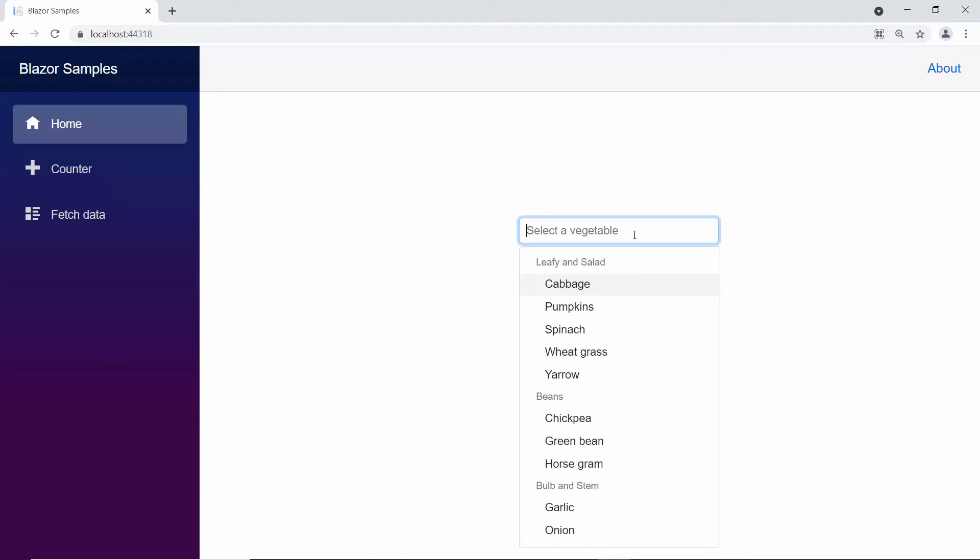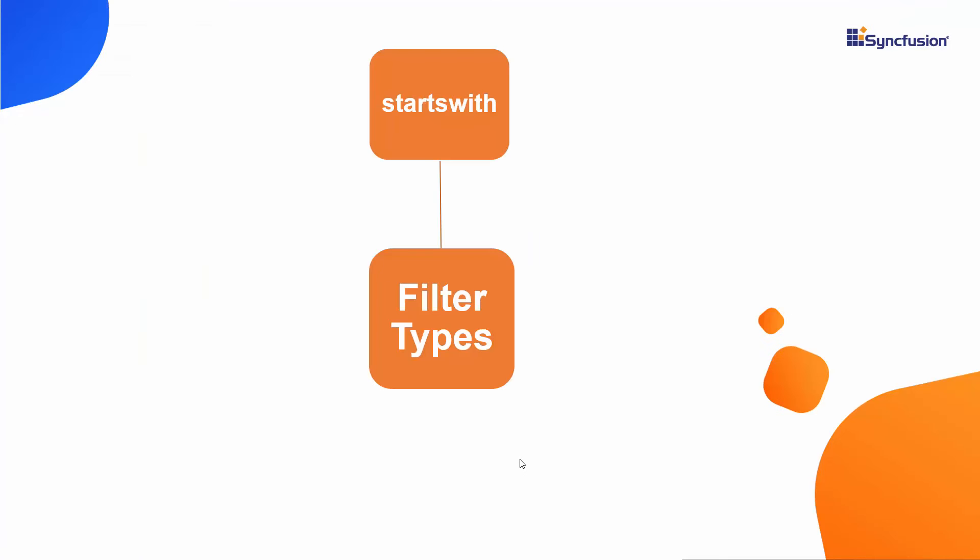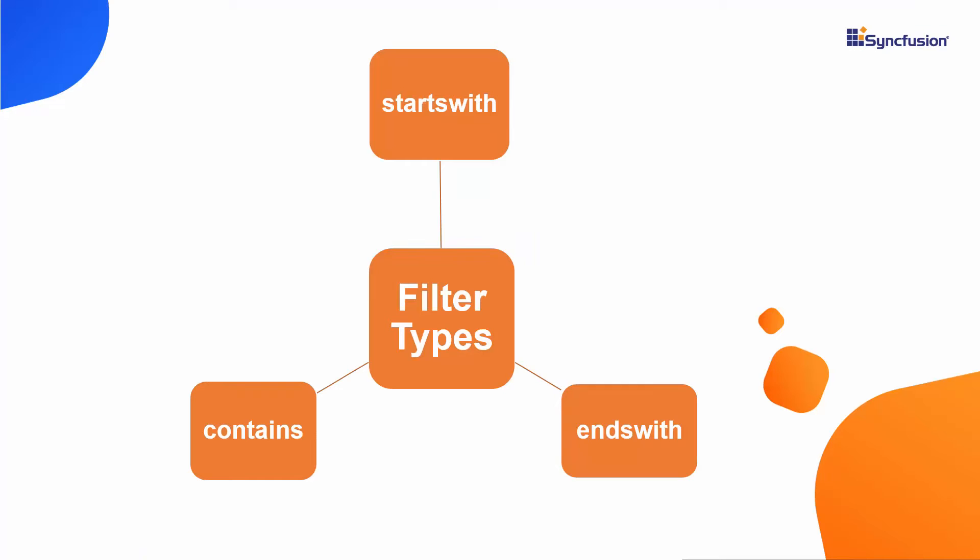Next, let's look at the filter types. By default, the starts with filter type is applied while filtering the data items in the Multi-Select drop-down. But you can also filter the list items based on two other types, ends with or contains.